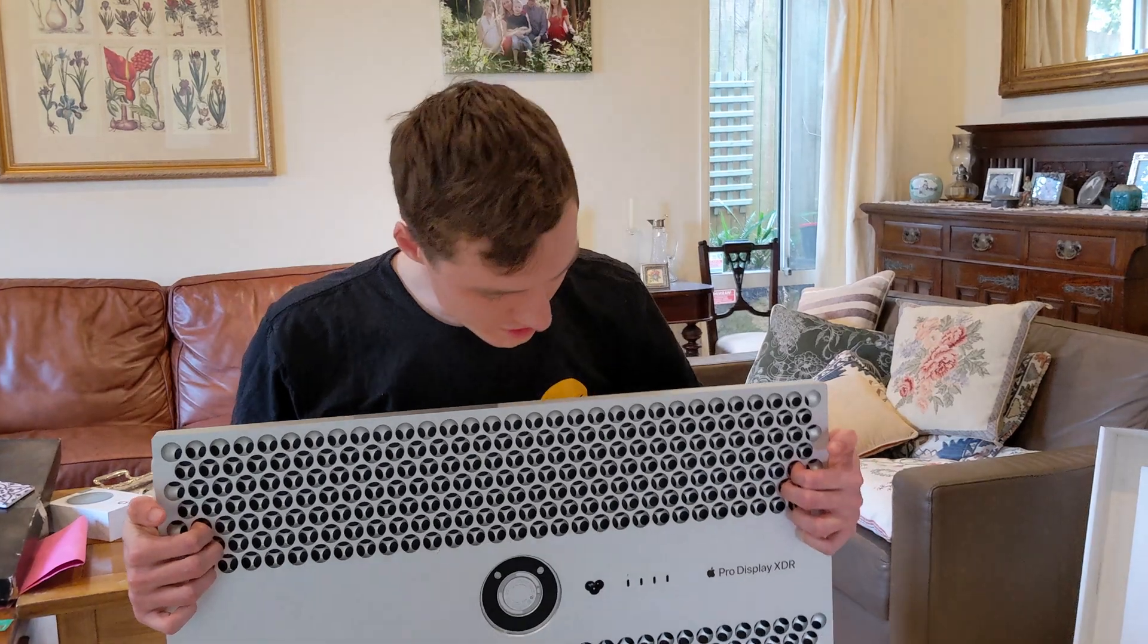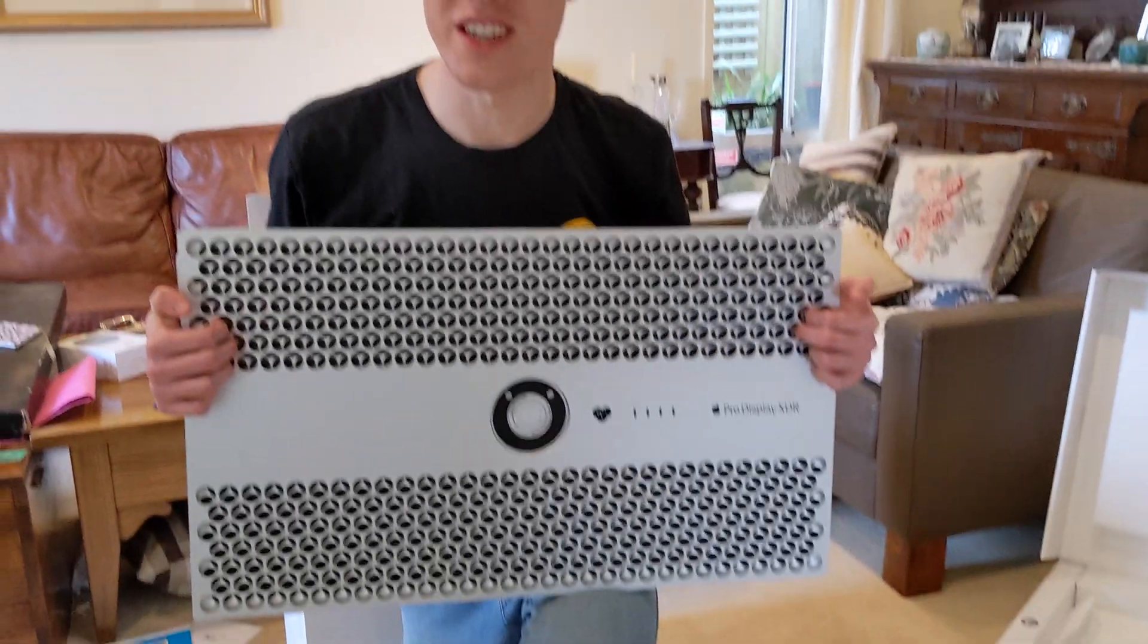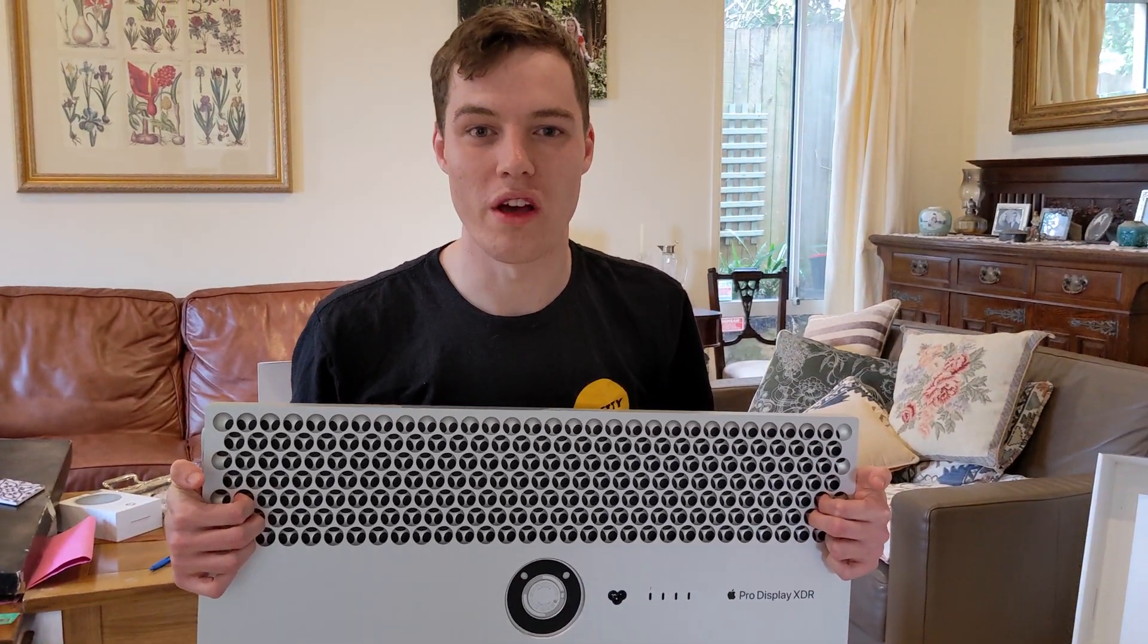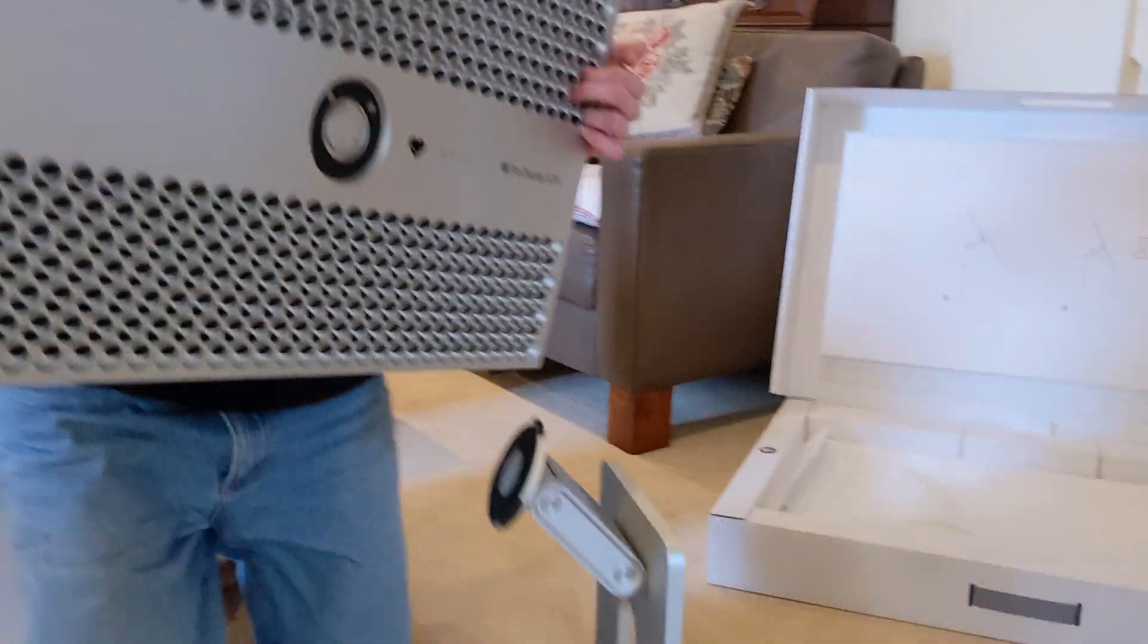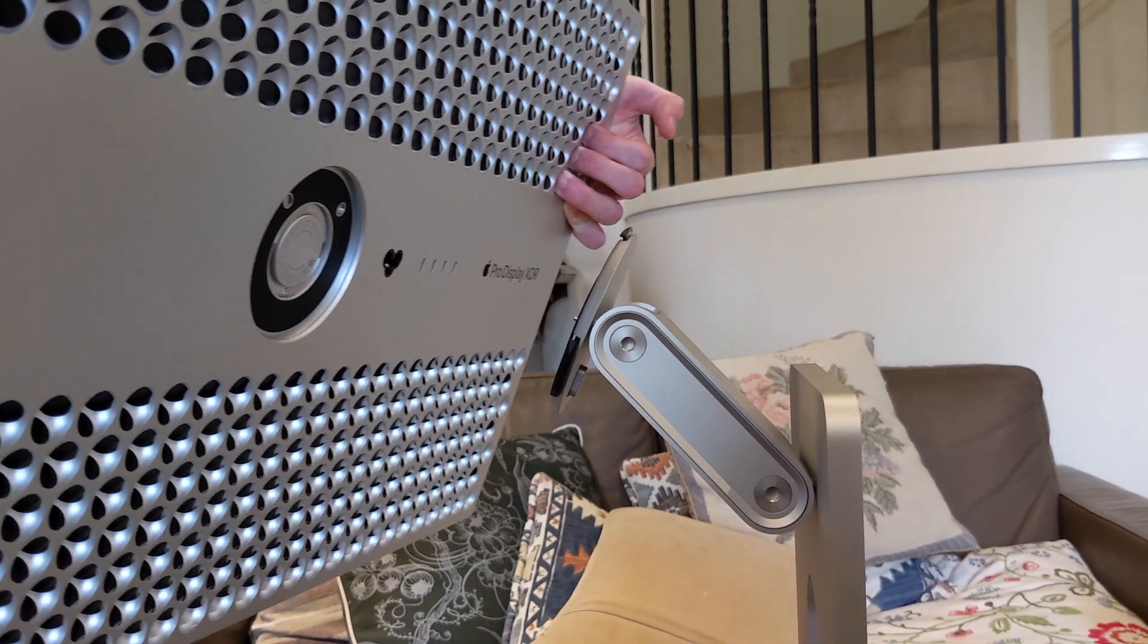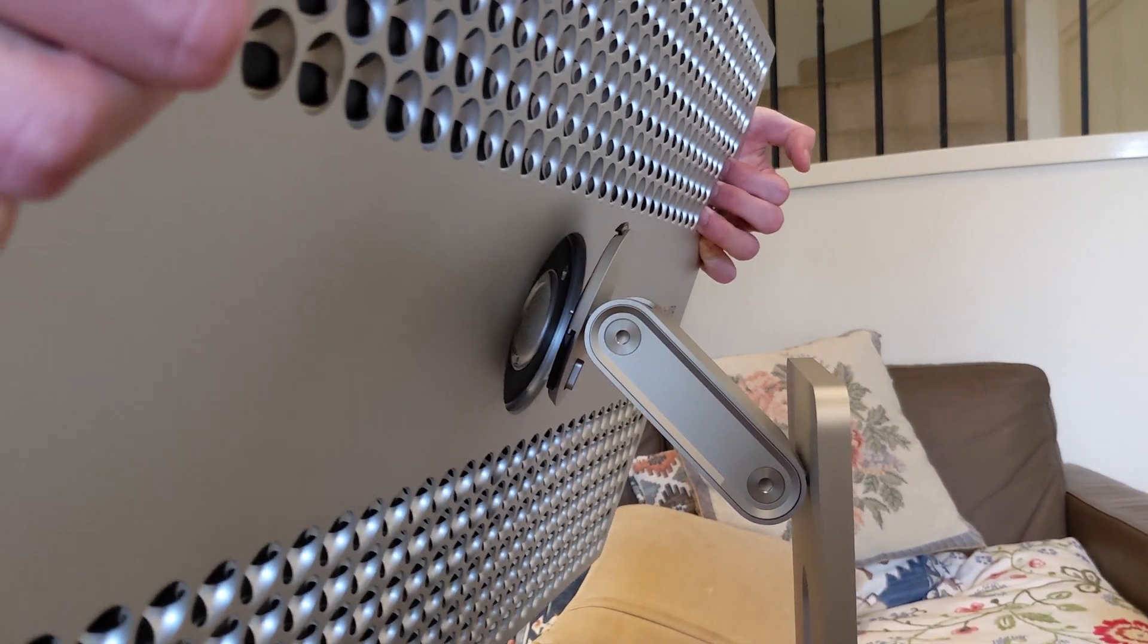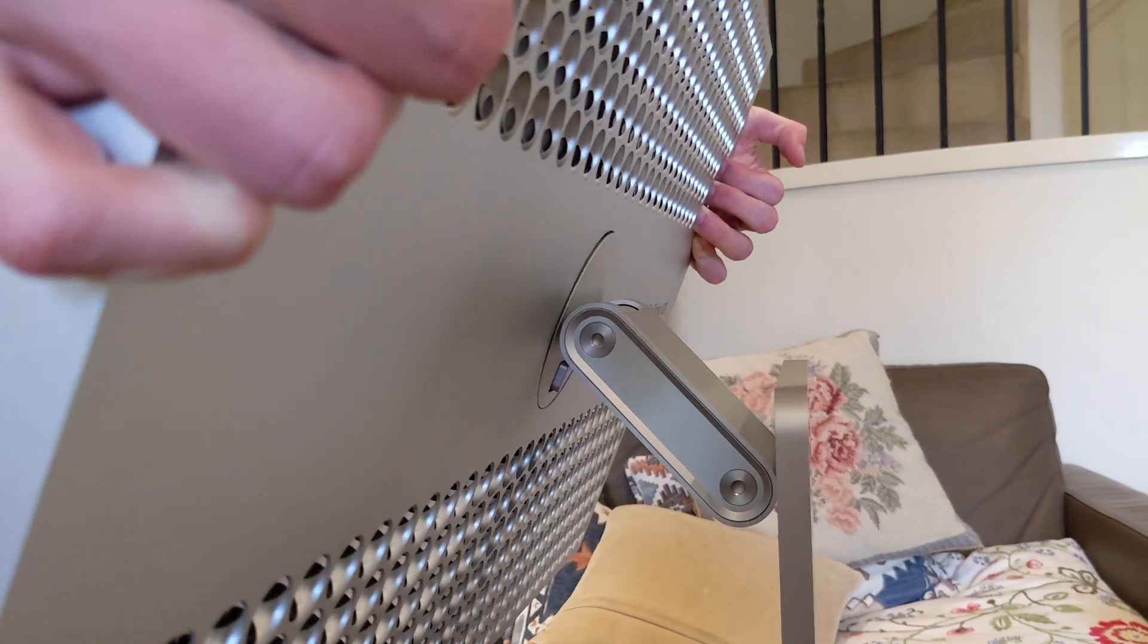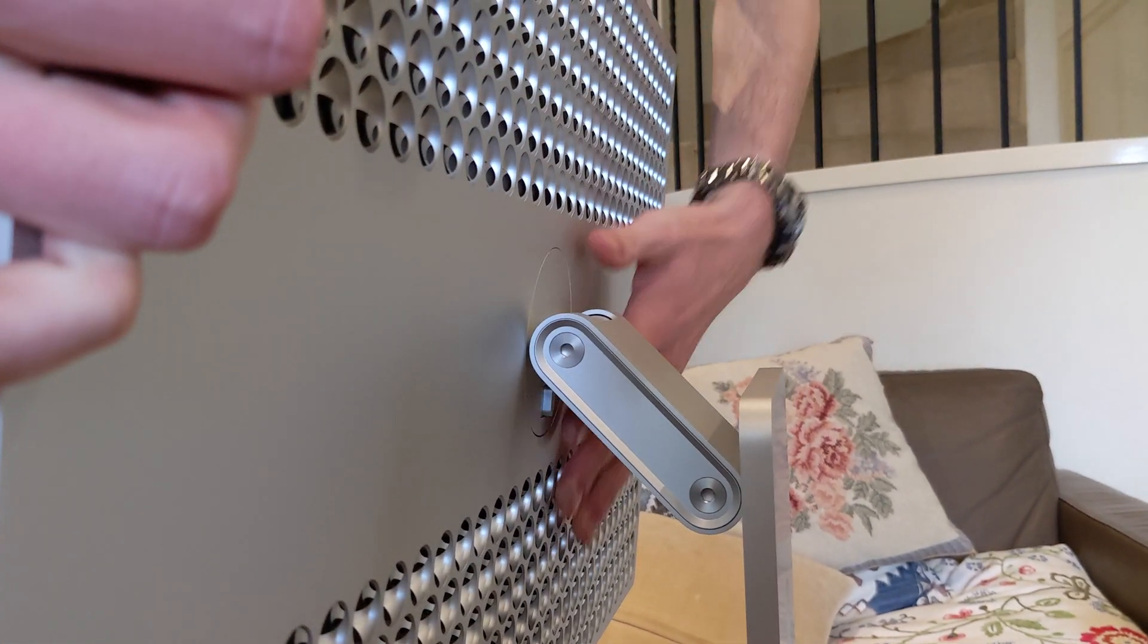Alright. So this is how the Pro Display XDR attaches to the base. So let's have a look. There we go. Well, it's easy to clean.